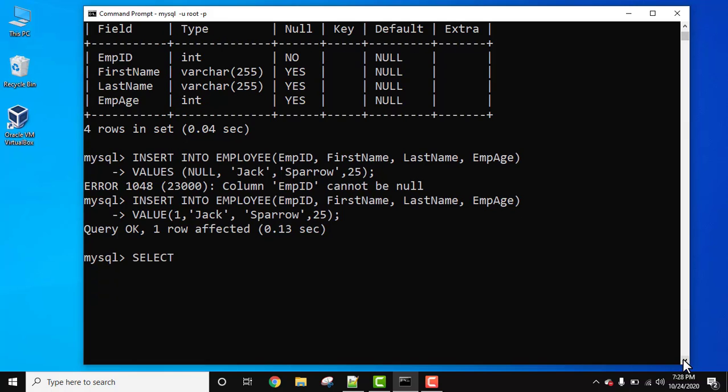Now let's see the records. SELECT star FROM employee. To get all the records from the table, we use select star, then from and then at the end, the table name, which is employee.